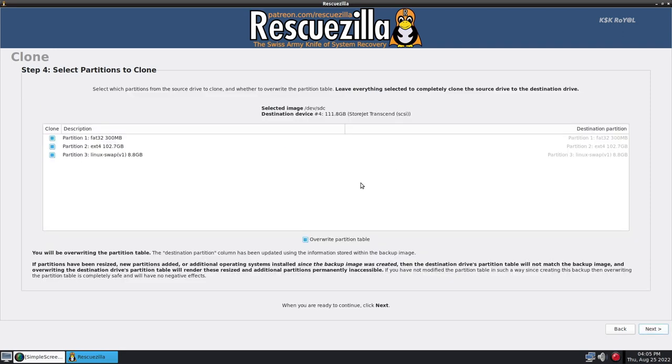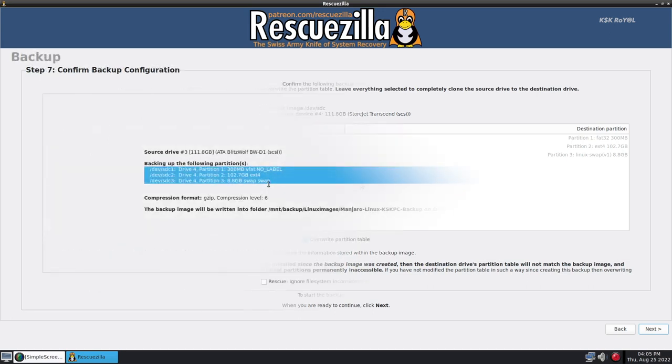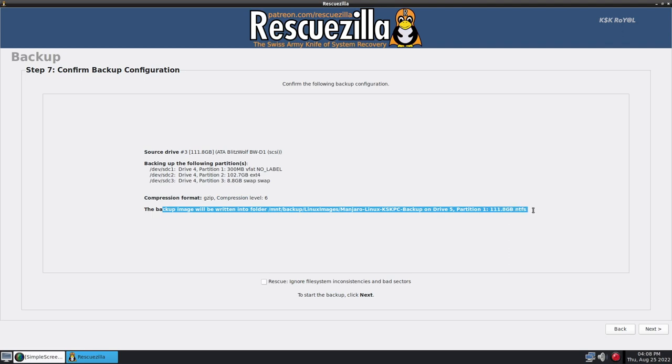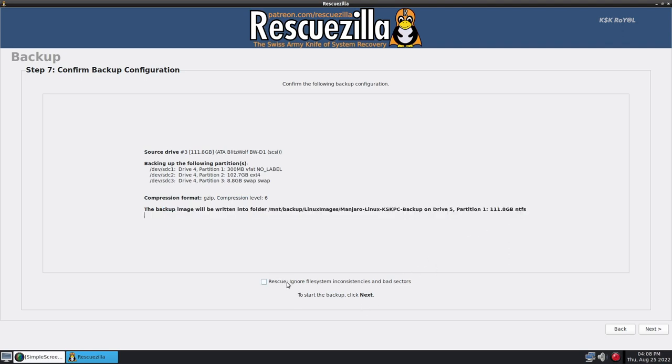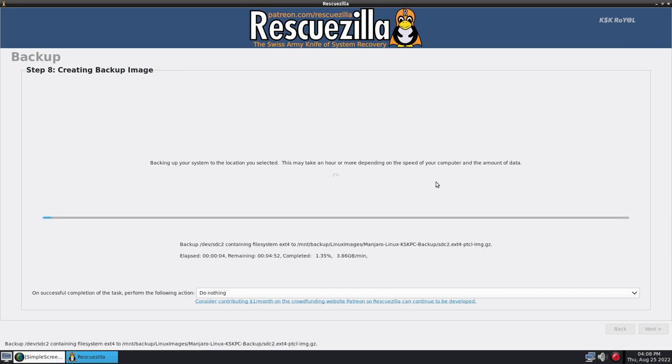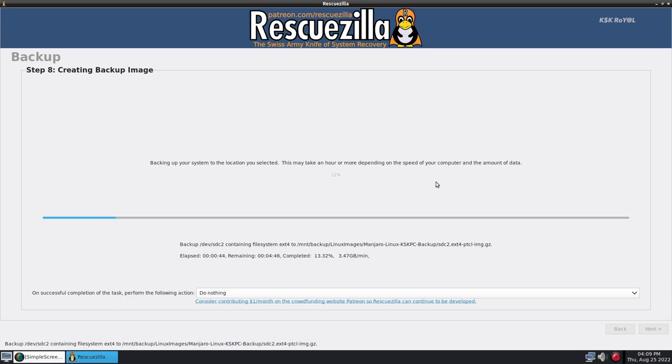RescueZilla is a frontend GUI to CloneZilla that allows cloning and disk imaging. RescueZilla makes a backup of your computer's drive, which is managed as files stored on an external drive. If your drive fails, you can restore your disk image within a few minutes. All your documents and settings will be restored to the same state when the last snapshot was taken.